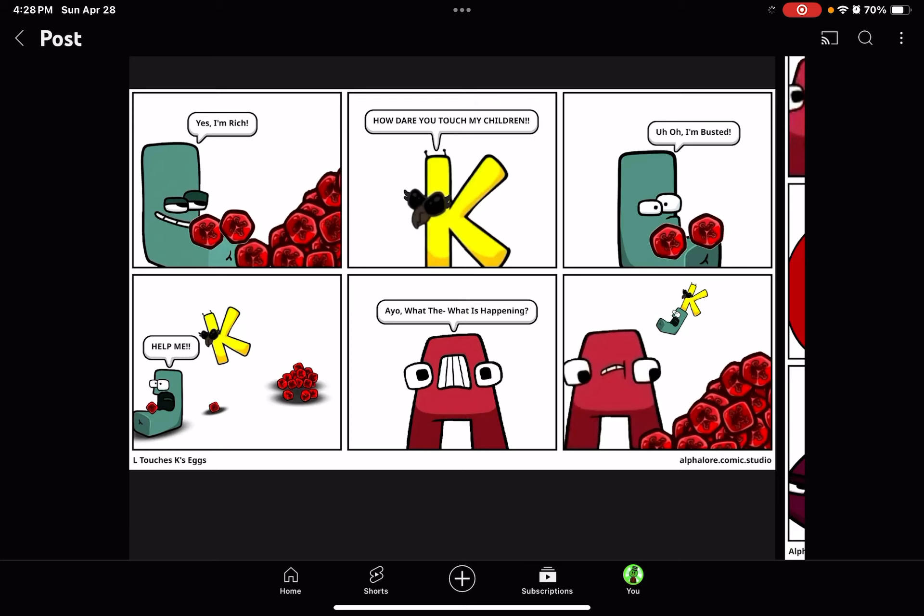Uh-oh, I'm busted. Get back here! Help me!